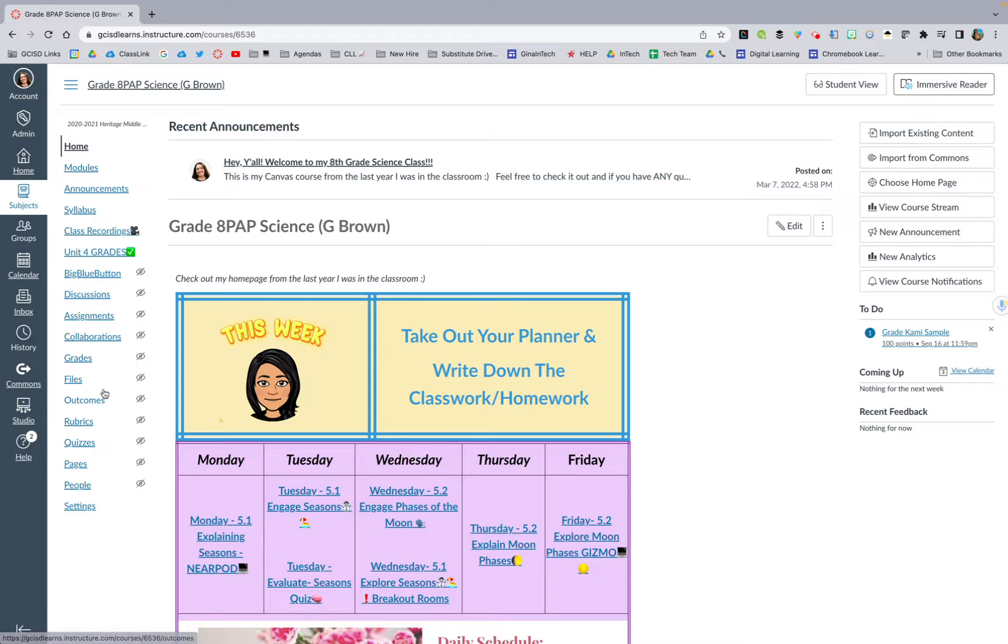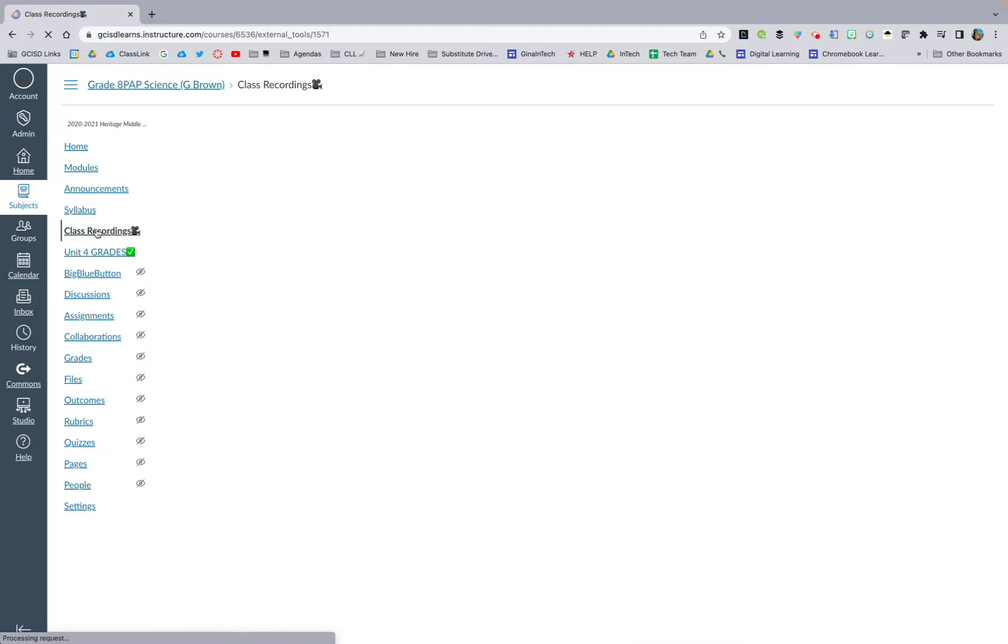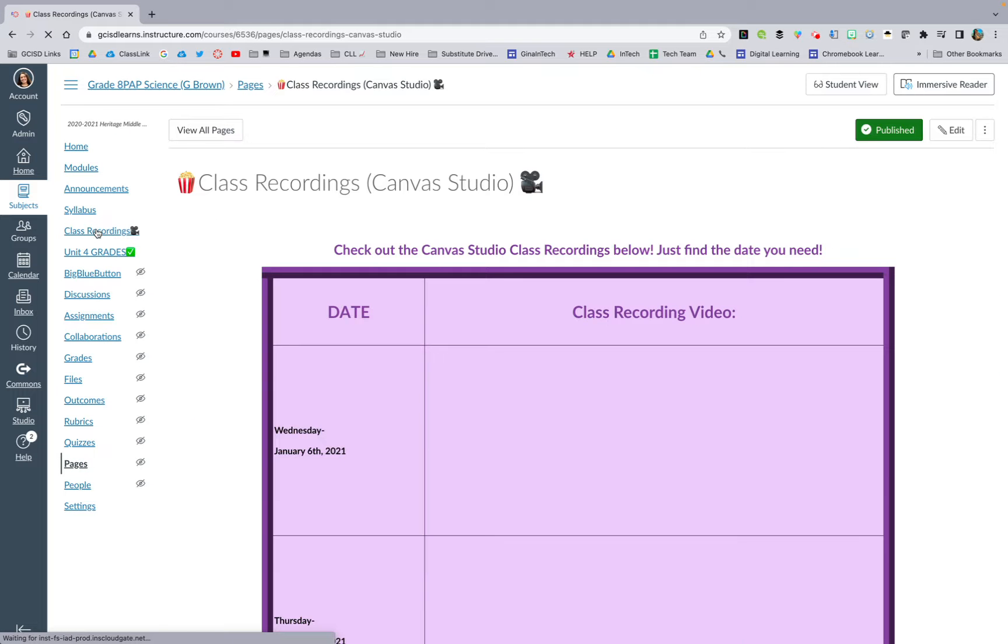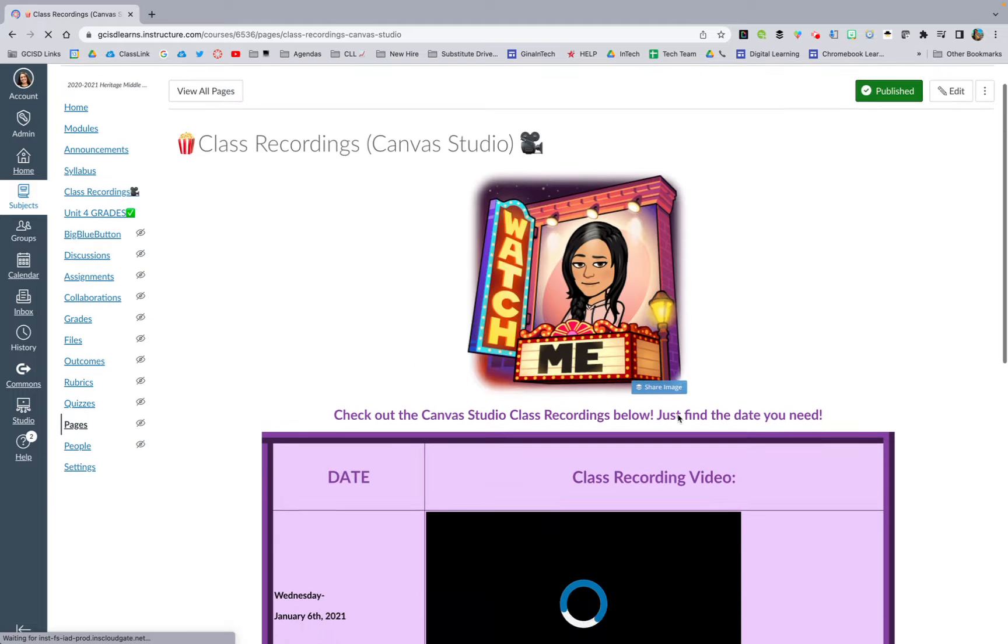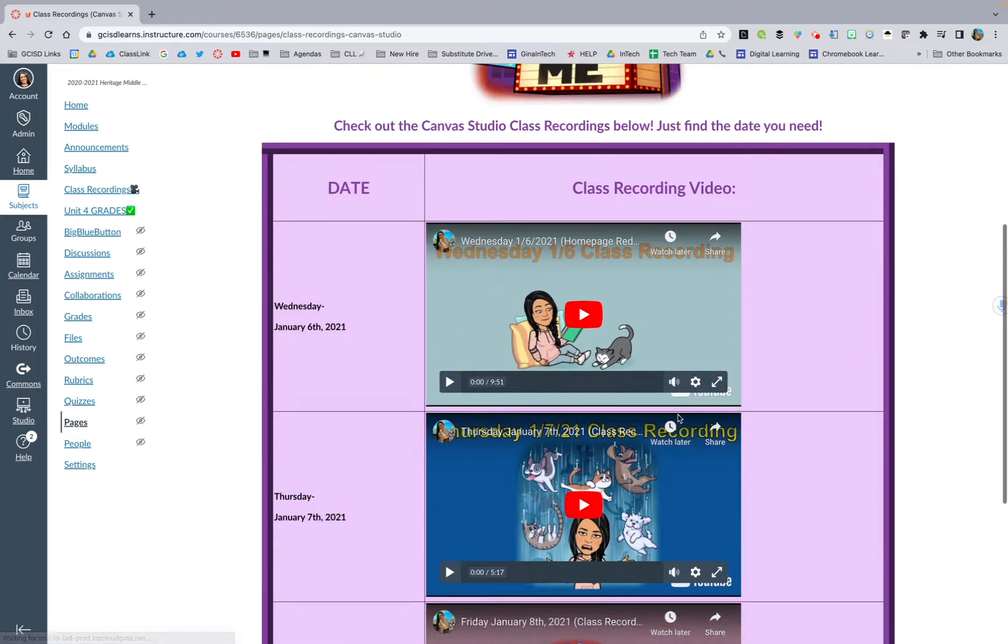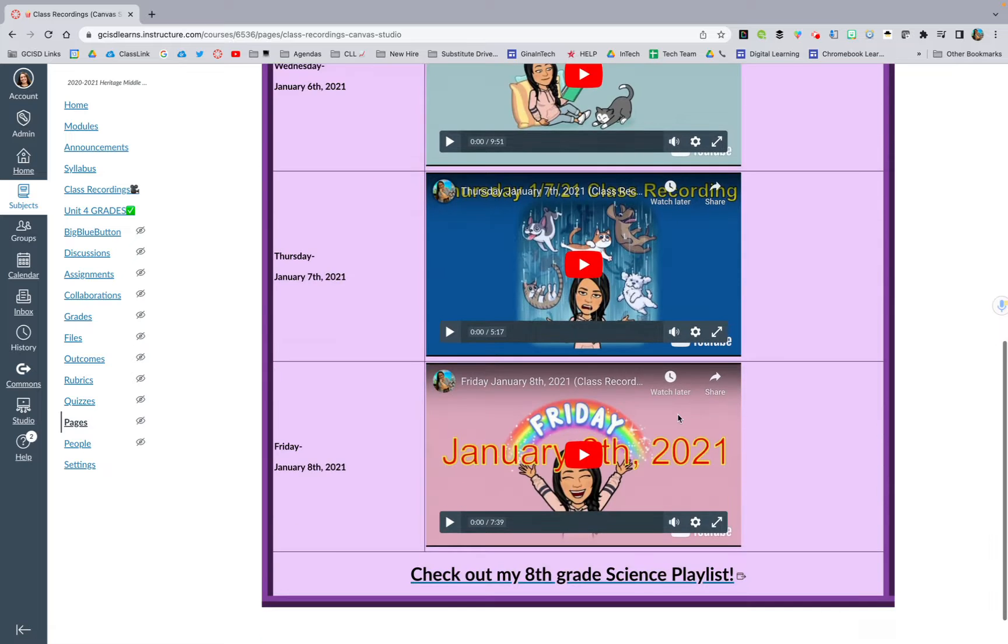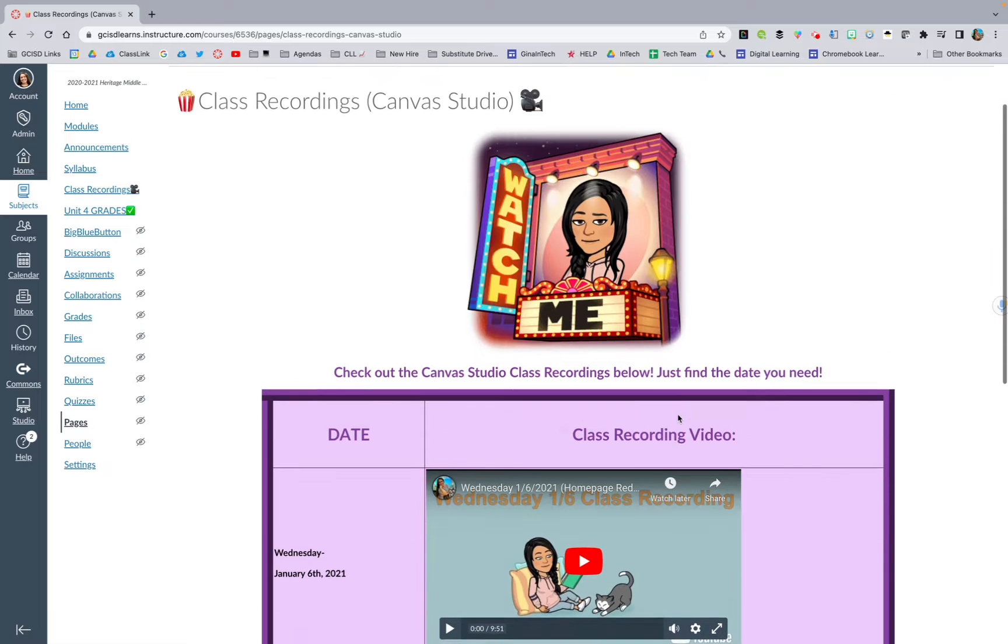So what I would start doing is create a page to start. What you want to have at the end is something like this. I have a class recordings page that I have uploaded all of my class recordings for that term or that unit, and then the kids can go back and easily find any videos.